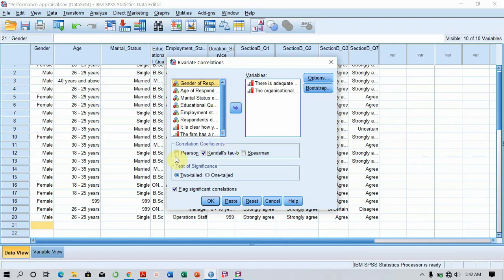By default, SPSS selects it to Pearson, but I'm just going to unselect that and then select Kendall's Test. Once that is done, I just click on OK.